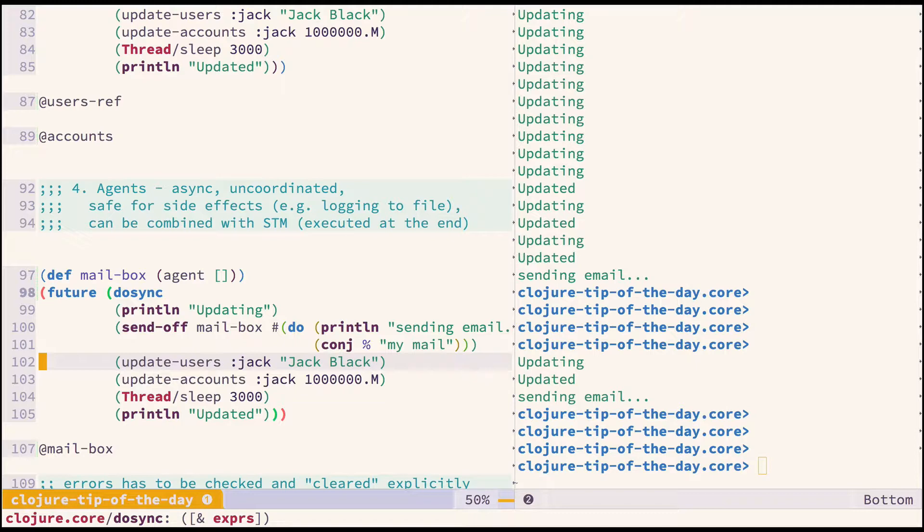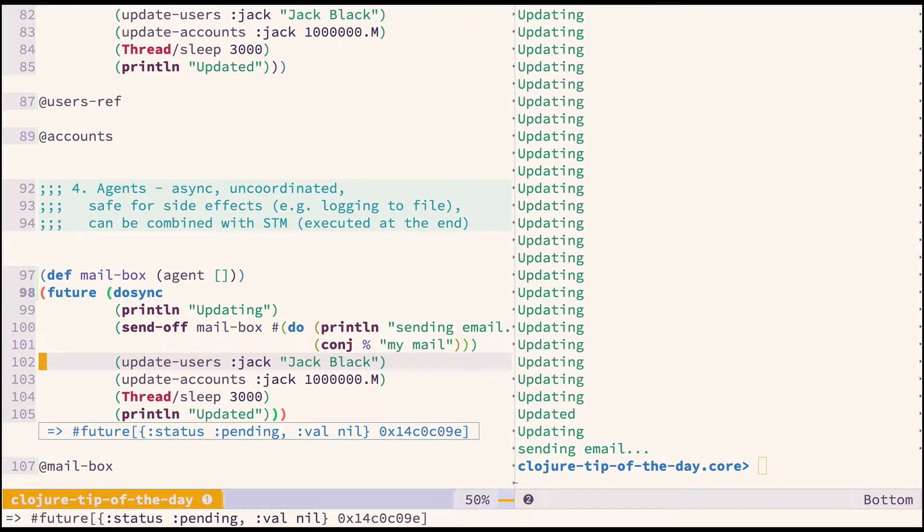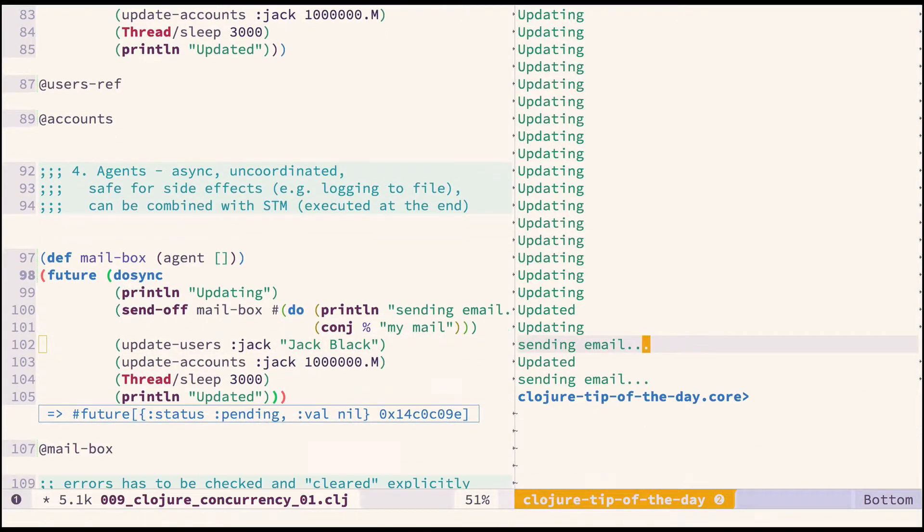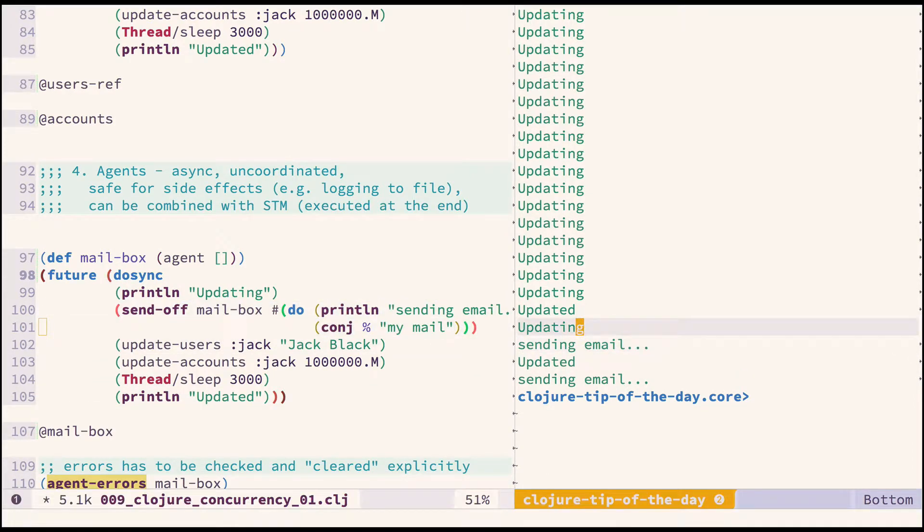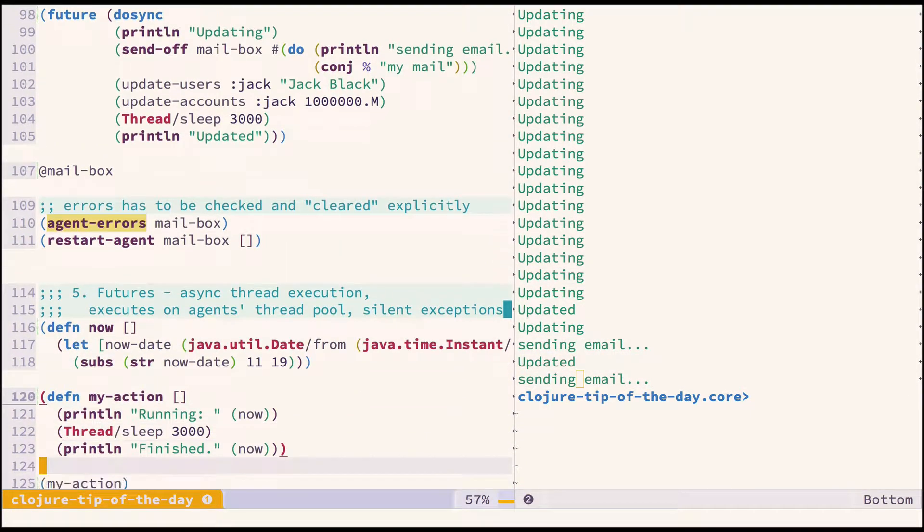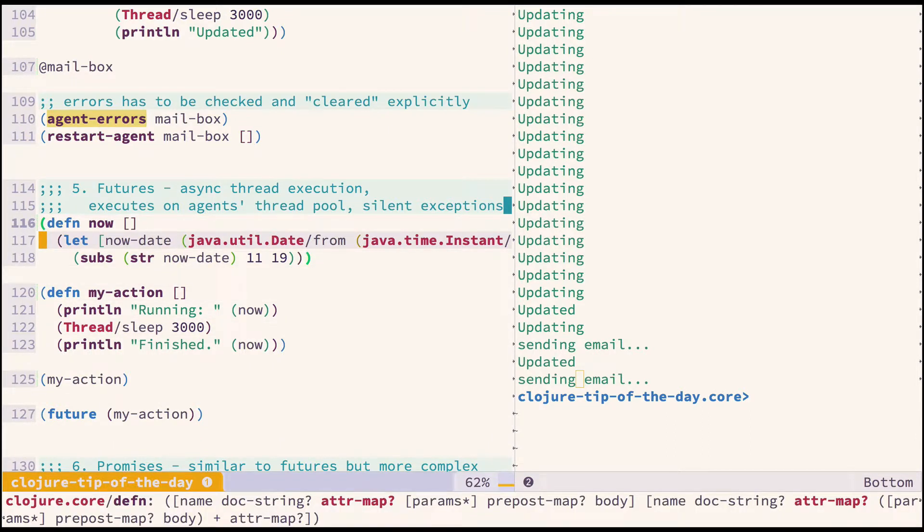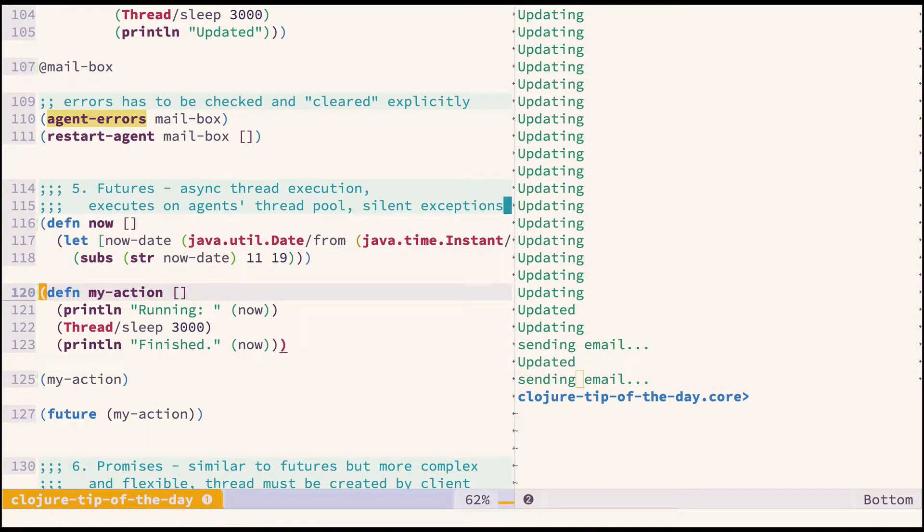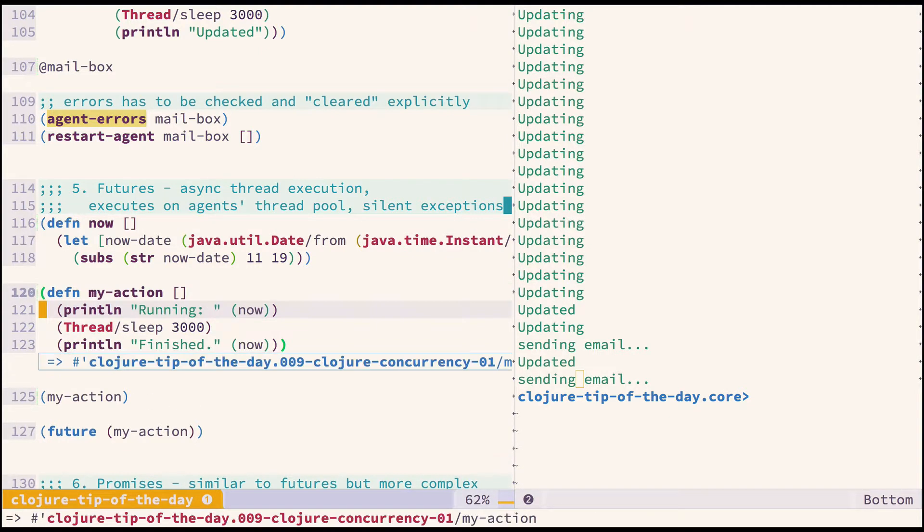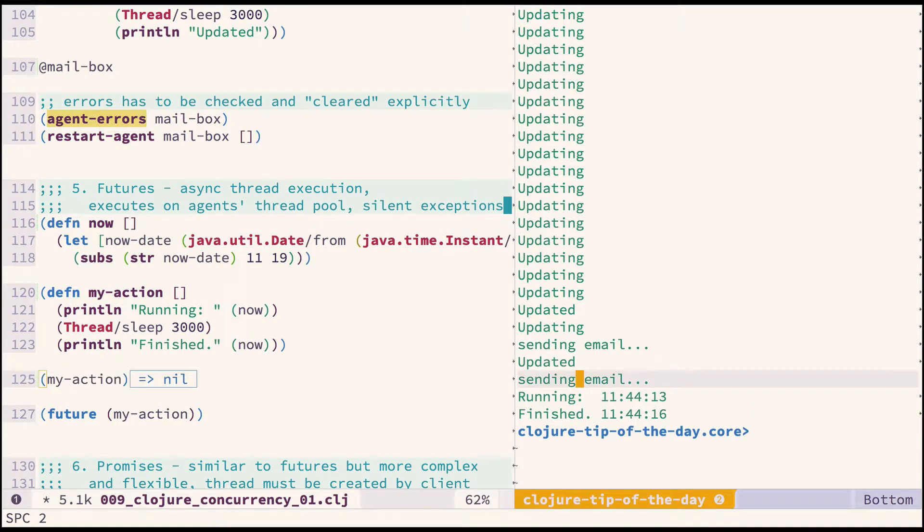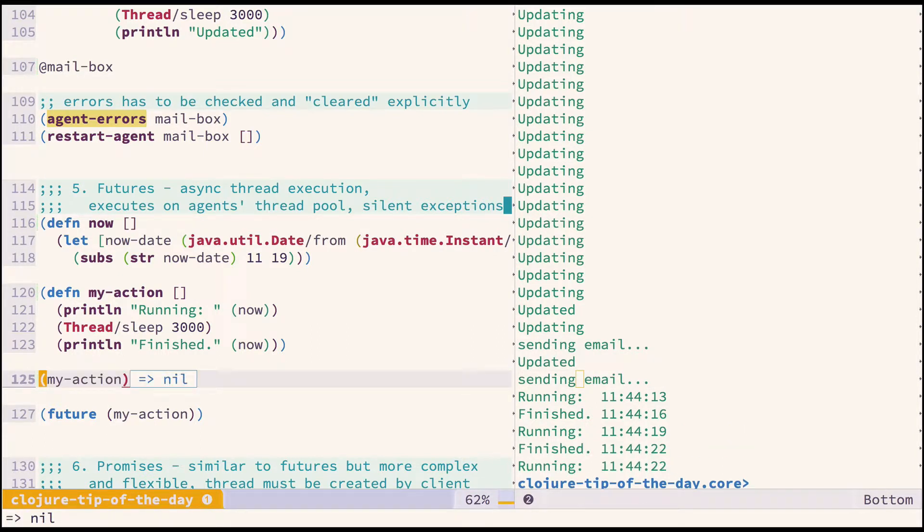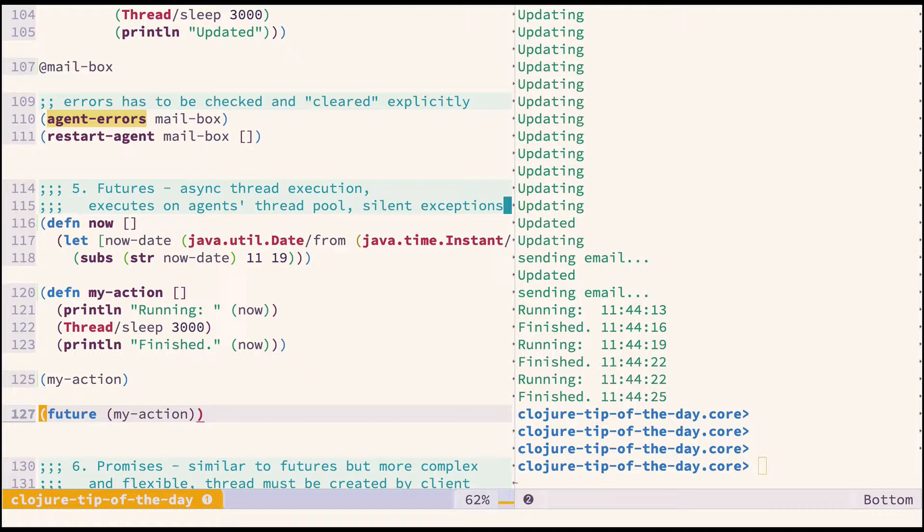When I try to execute it two times quickly, you can see that the transaction is restarted, but the side effect was executed only two times. Moving to futures, we already seen them. Futures are executed on agent thread pools. They are a very simple mechanism to execute asynchronous functions. Normally you would call it and it would take some time. If you wrap it in future, you can execute it multiple times and they all start simultaneously.